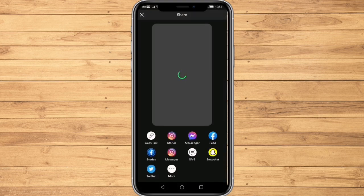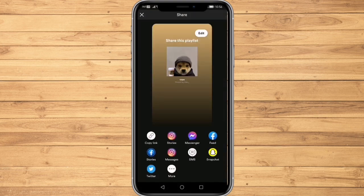Here we can see tons of options including our Instagram Stories, Messenger, our Facebook feed, our Facebook Stories, SMS, or any other social media.